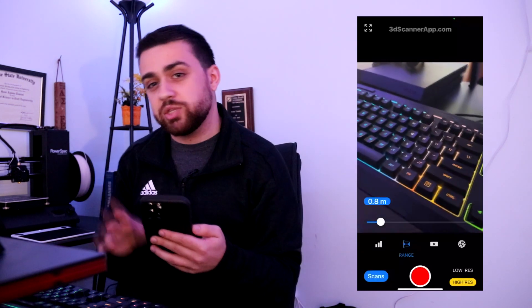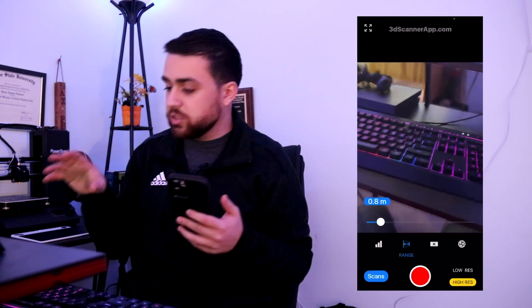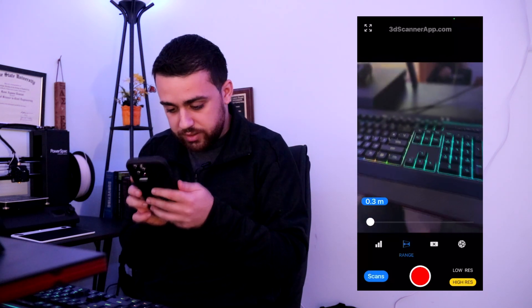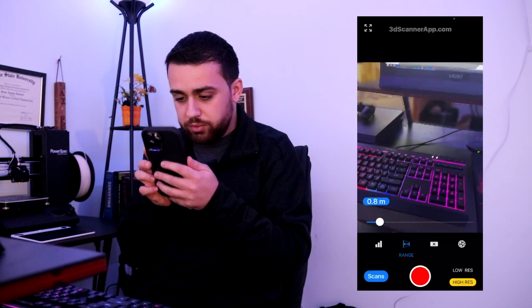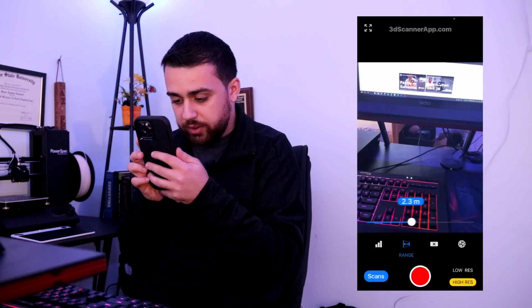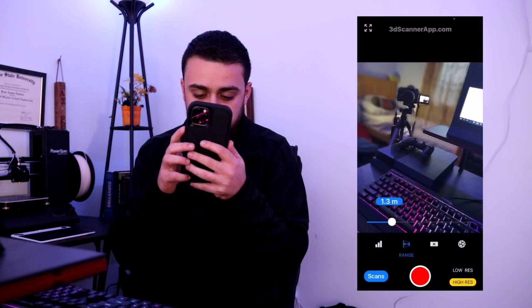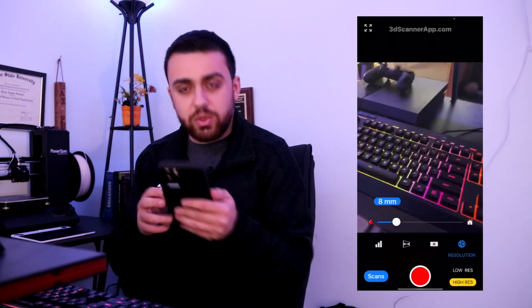The next option is the range, which will dictate whether you want it to scan from far away or just up close. If you're scanning a small object in front of you, like my keyboard right here, then I'll say close range — at 0.3 meters. If I want further range, I can go out and you can see how it captured the back of my room. The next one is masking. If you're scanning an object or a person, this might be useful so it will capture just that one item. I'm going to keep it at none because I'm scanning my desk.